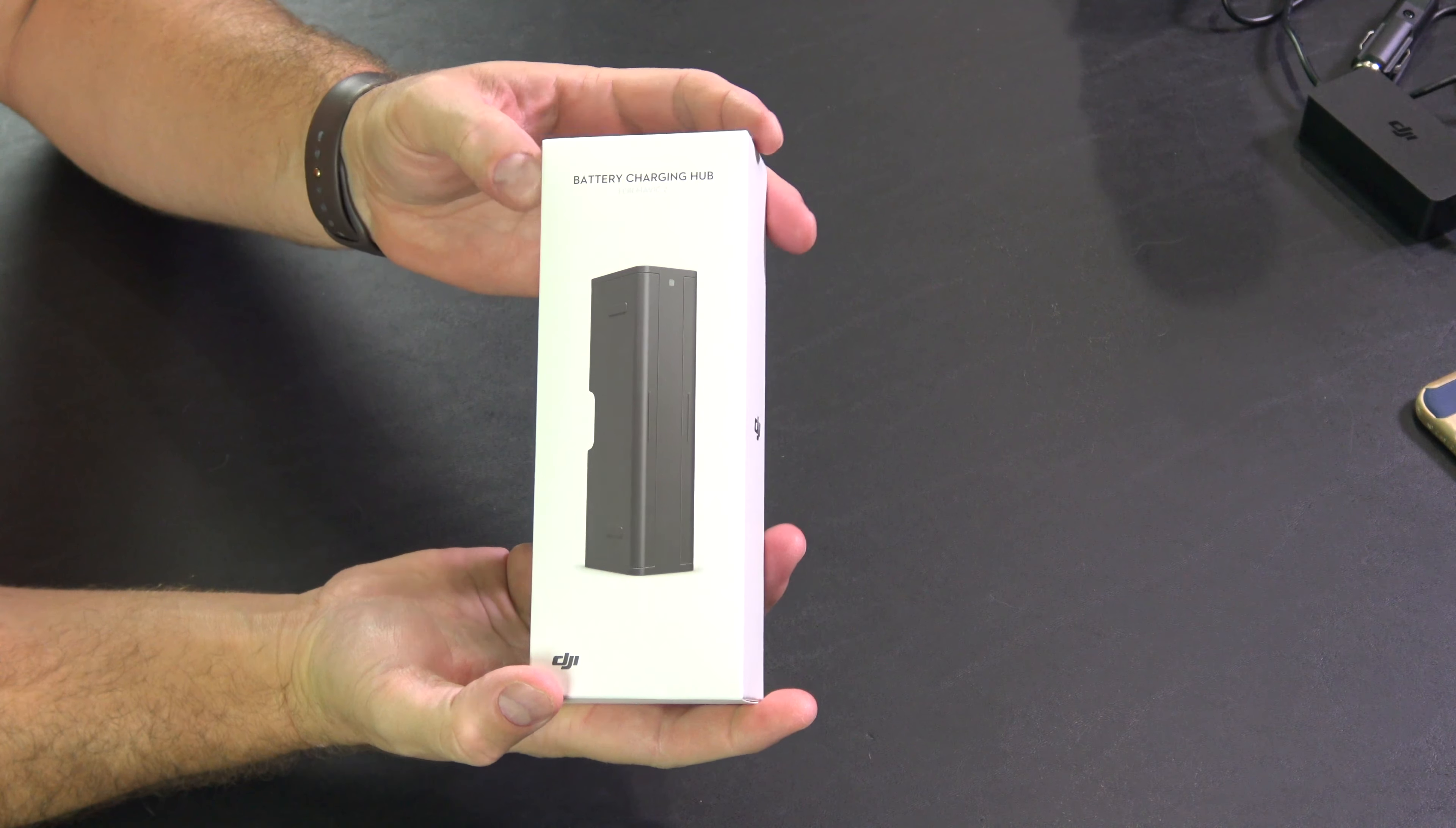Check the link within this video's description, expand this video's description, you can find where to order this online. But if you're using multiple batteries for your Mavic 2, this is a huge convenience because what this will enable you to do is place them in this charger.